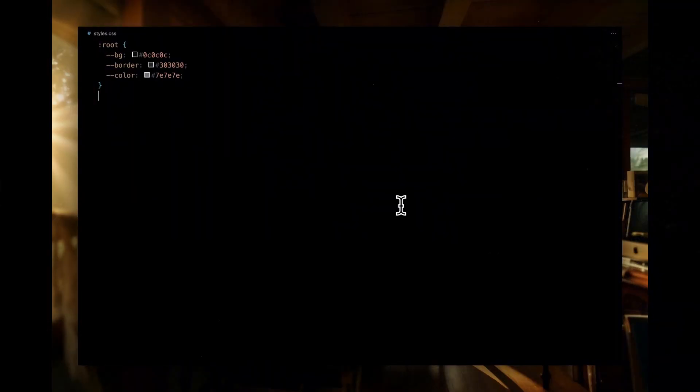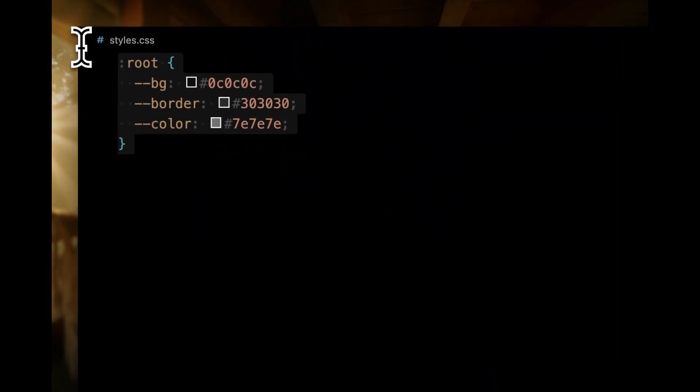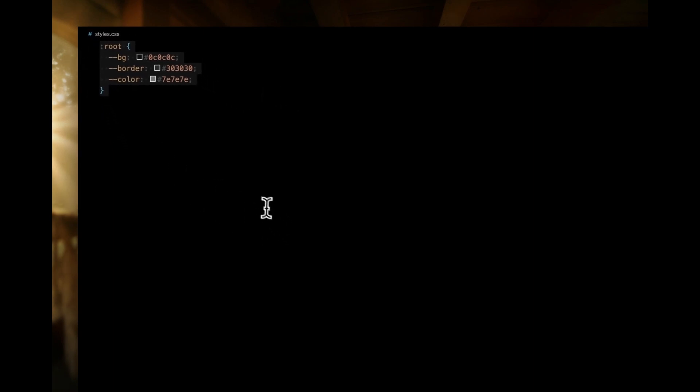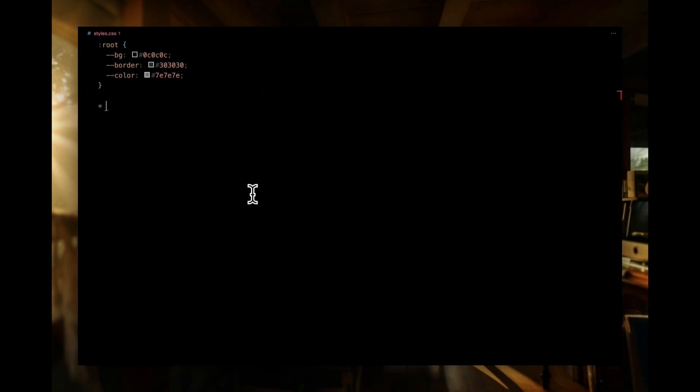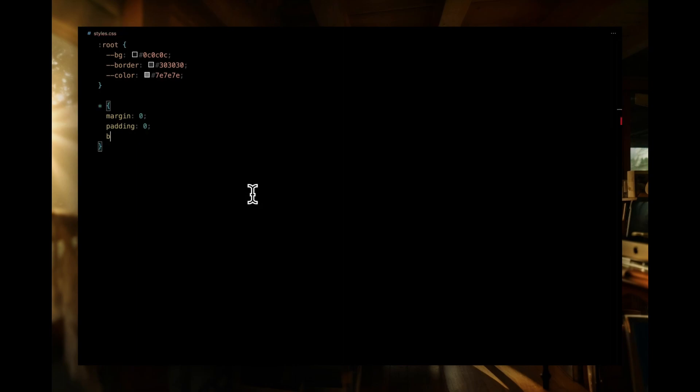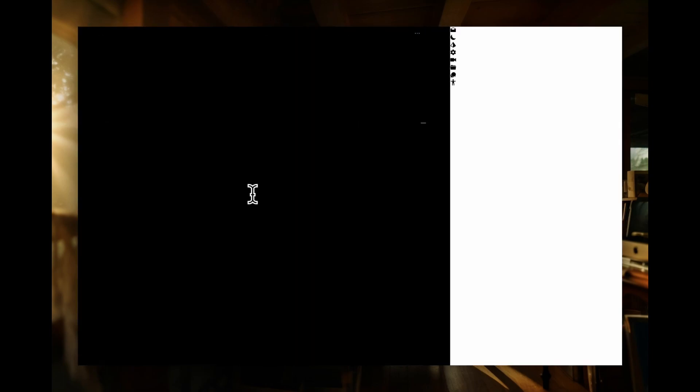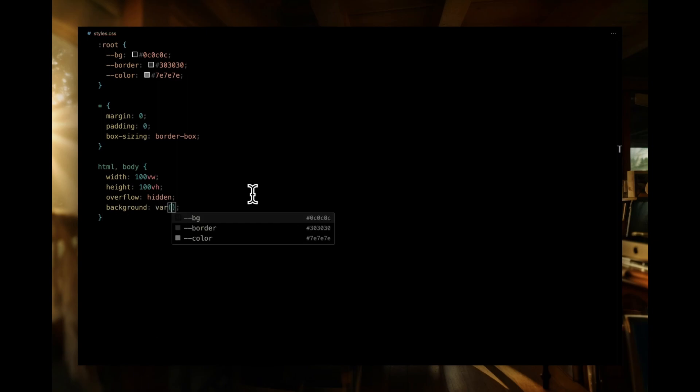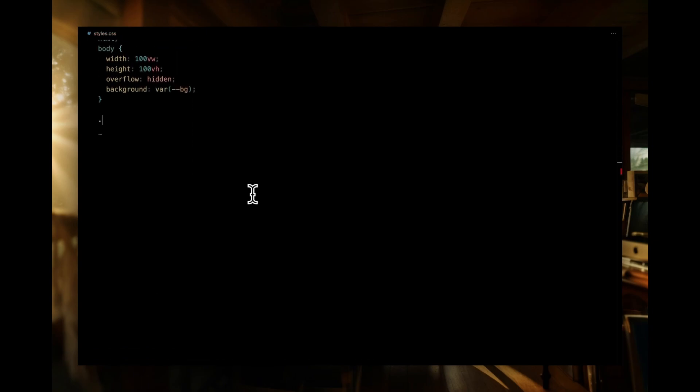To simplify access, I've already established predefined colors. Let's kick things off by targeting all elements on the page, setting their margins and paddings to zero. Additionally, we're taking care of the box sizing, setting it border box. Moving on to the HTML and body elements, we're making them span the entire viewport width and height. That's 100% of the view. To maintain a tidy presentation, we're hiding any overflow. And to set the stage, we're applying a background color.